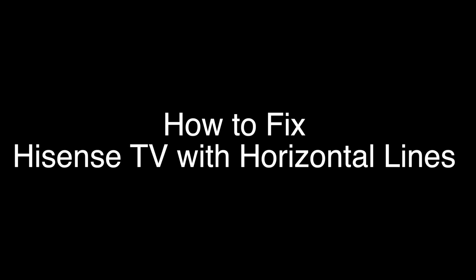Okay, today we're going to show you how to fix your Hisense TV if you're seeing horizontal lines running across the screen. We're going to show you several methods for fixing this problem. If you stay with us all the way to the end of the video and try each of these methods, there is a very high probability that this problem will be solved for you.